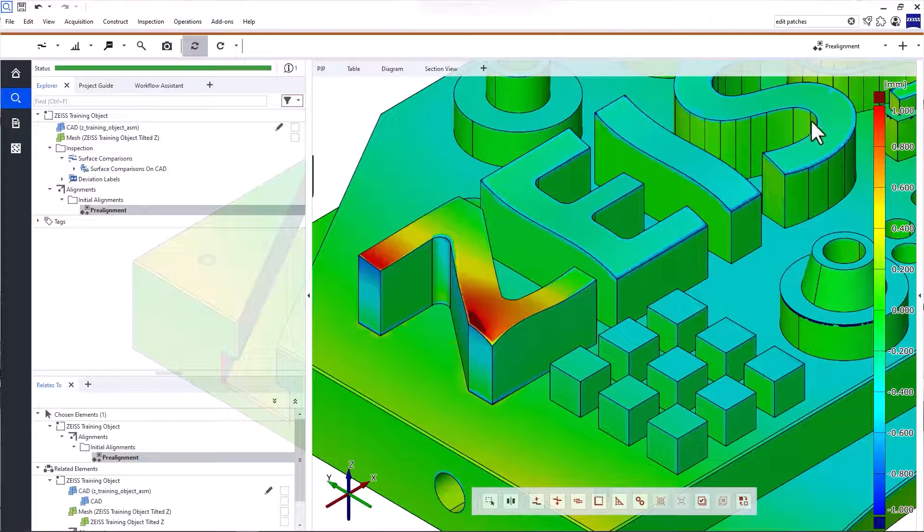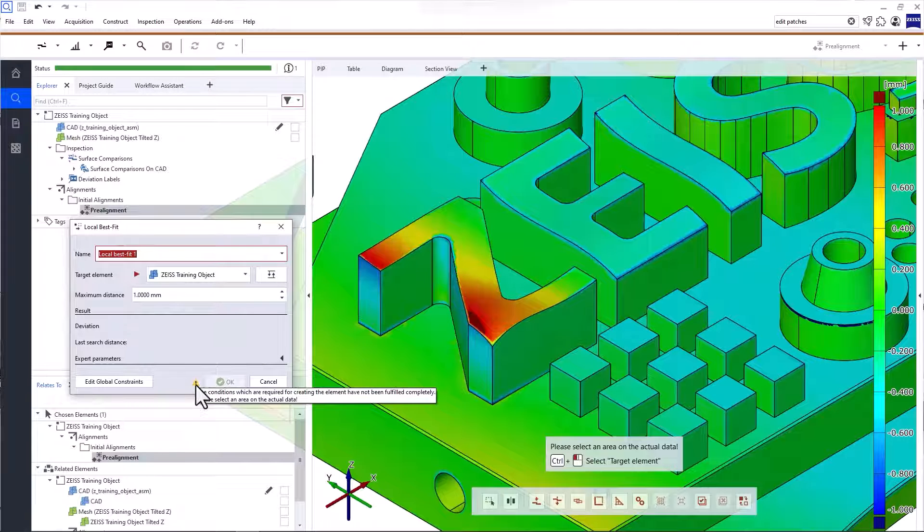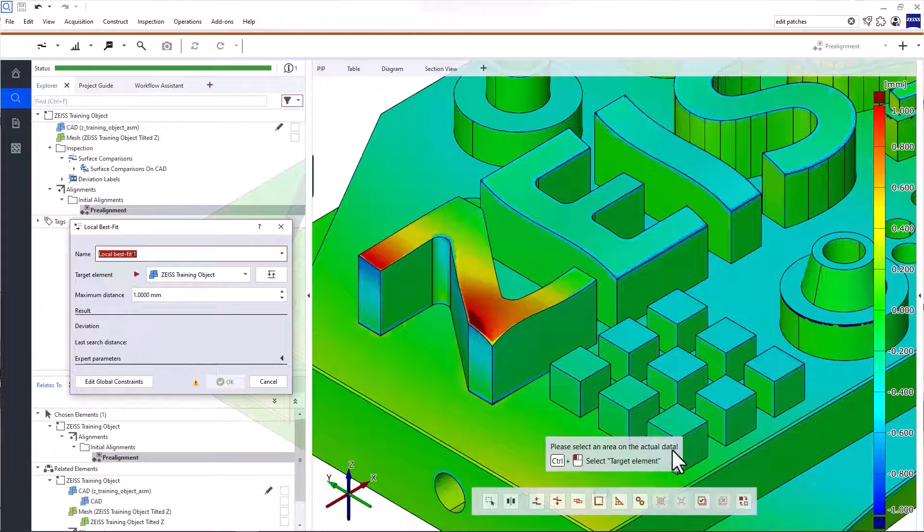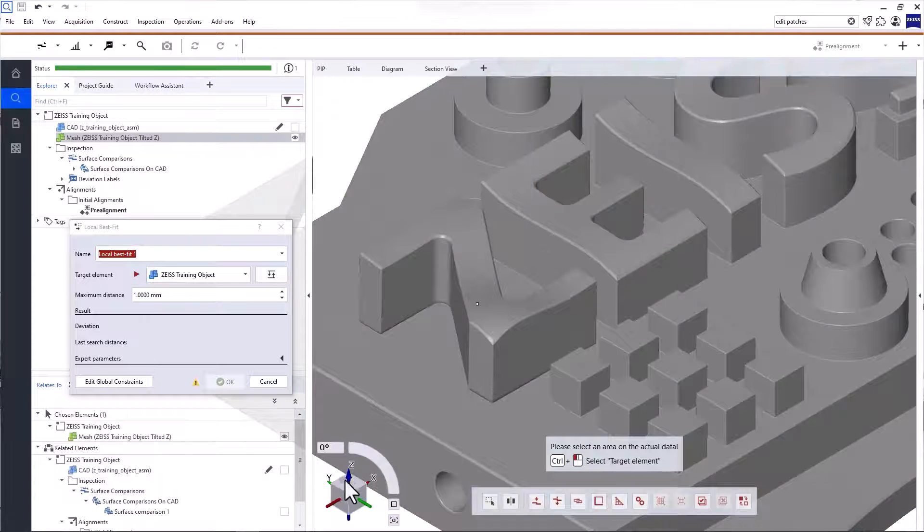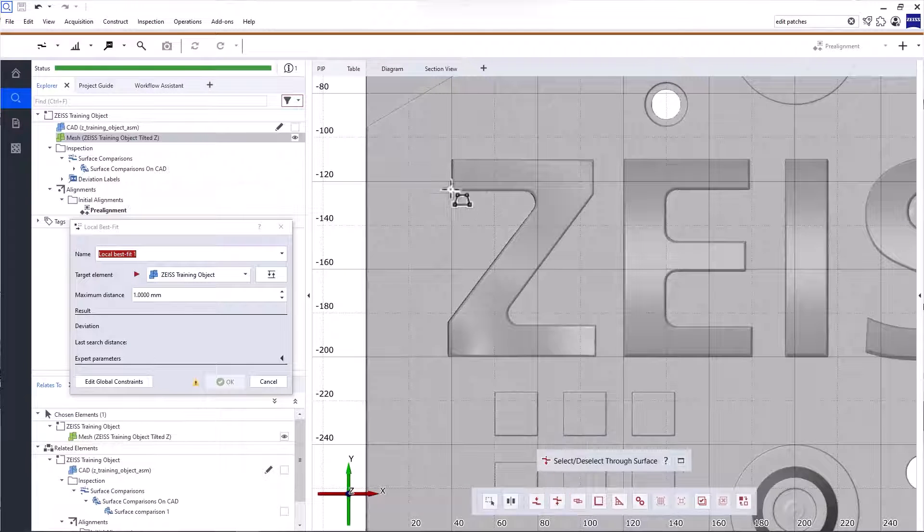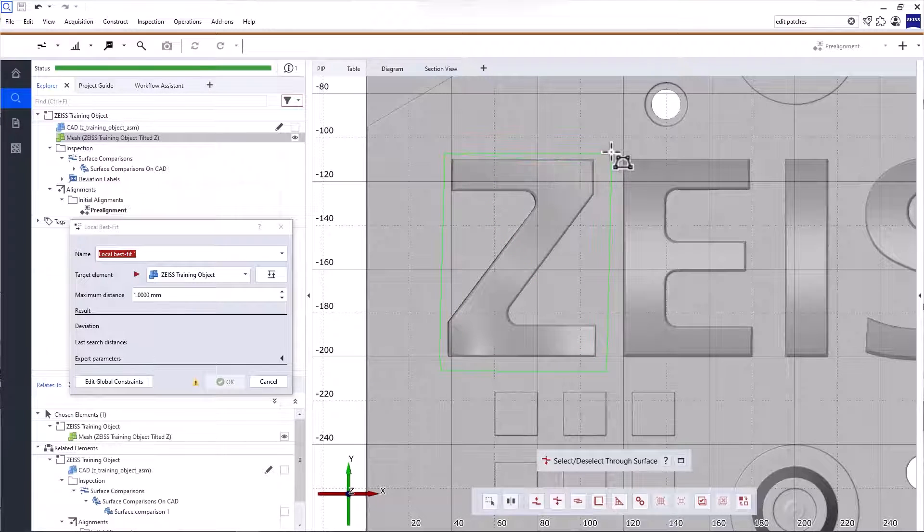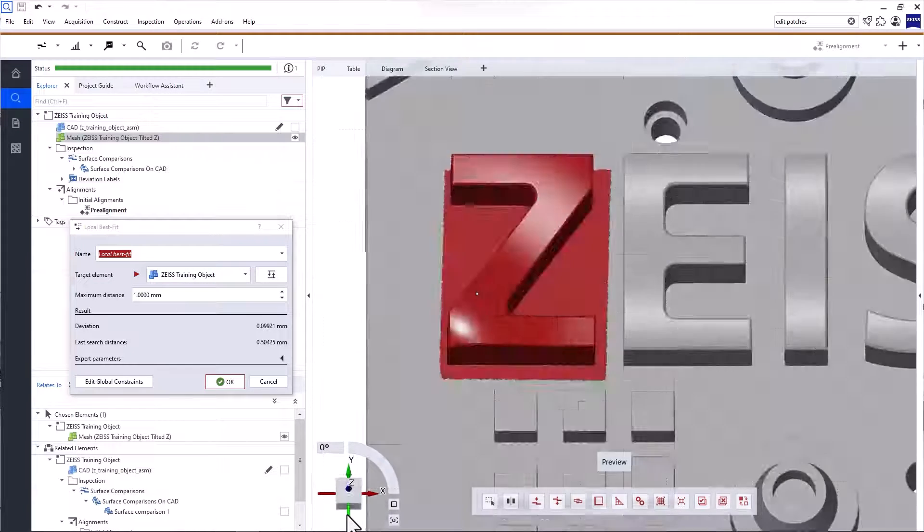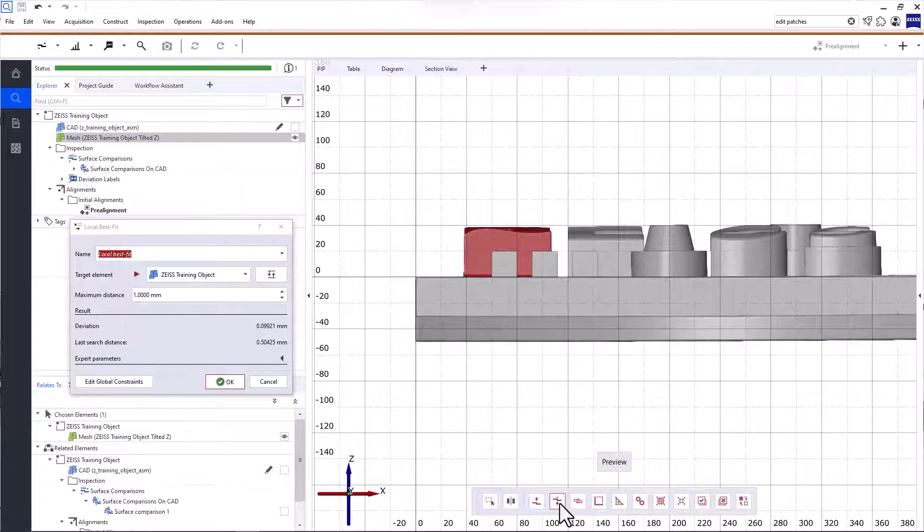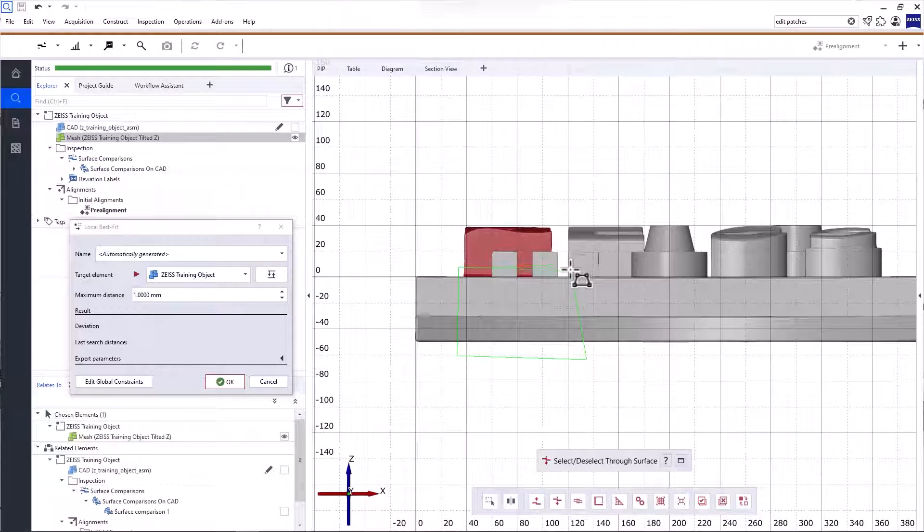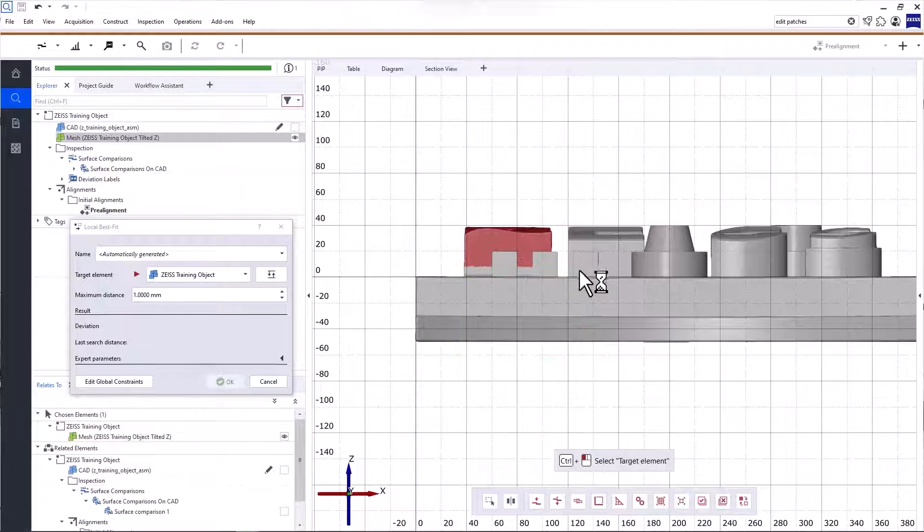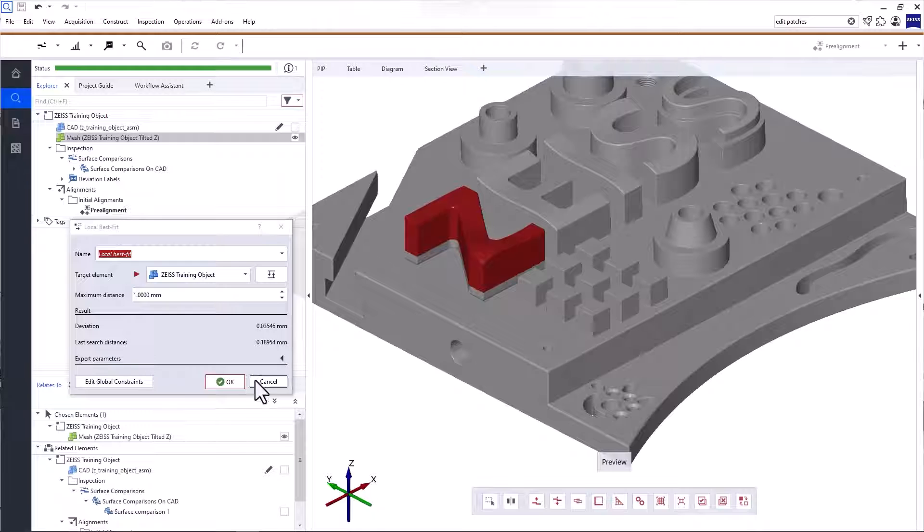Here's how it works. Click the plus in the main toolbar to create a new alignment. Select local best fit. Both the warning in the creation dialog and the tooltip tell you what you need to do next. Select an area on the actual data. Display the mesh exclusively in the 3D view. In the toolbar, click Select Deselect Through Surface. Use the left mouse button to select the area around the letter Z. Click the right mouse button to complete the selection. Adjust the view of the part in the 3D view to refine your selection. Then, use Select Deselect Through Surface again to deselect the area on the base plate. Click and hold the right mouse button to mouse over to deselect. Then, click OK to create the local best fit.